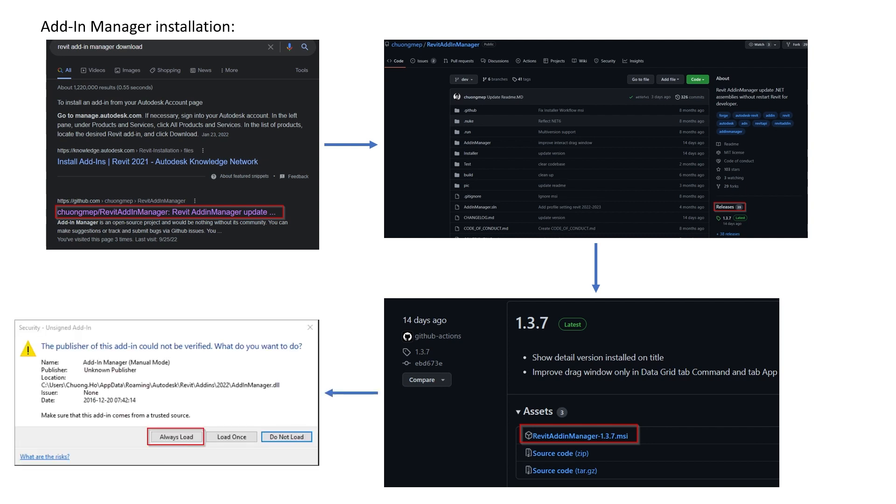you'll be prompted with this message when you boot up Revit. In this case, you can click on 'Always Load' because these are the plugins we'll be using all the time. That's it for this lesson.